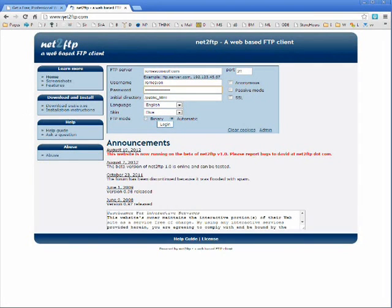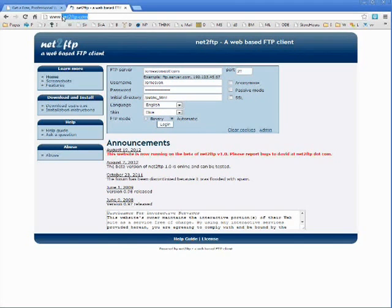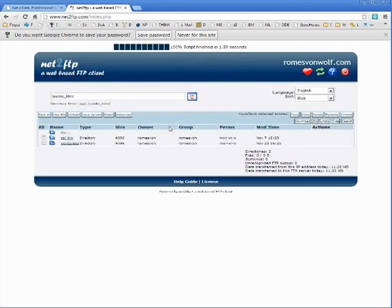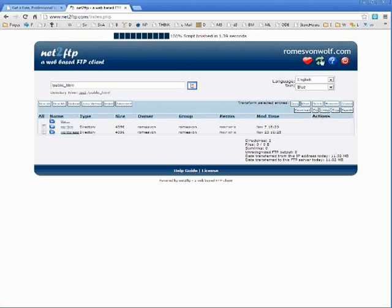And guys, the address is Net2FTP.com. So I'm going to log in. And what you will want to do is click the upload button right here.